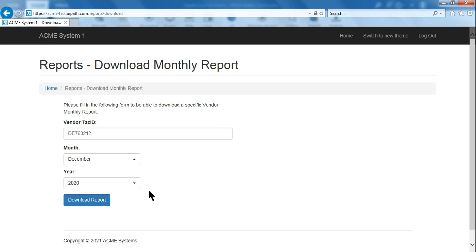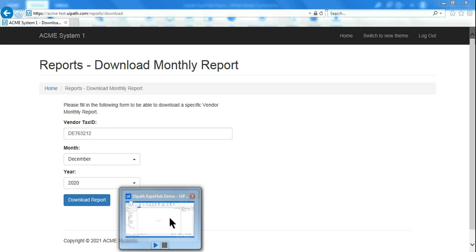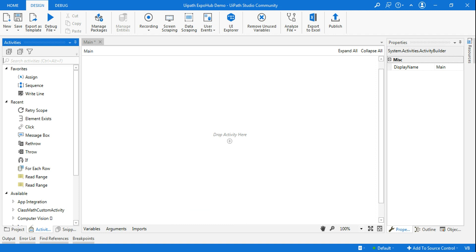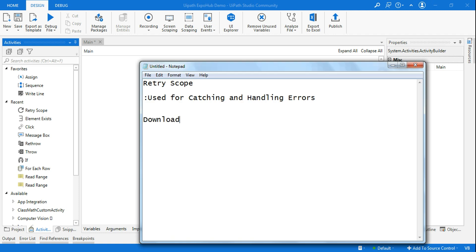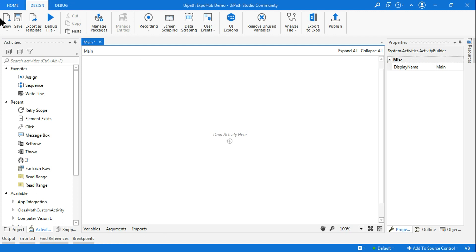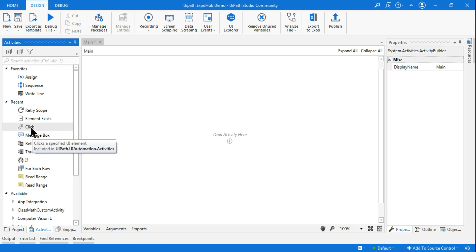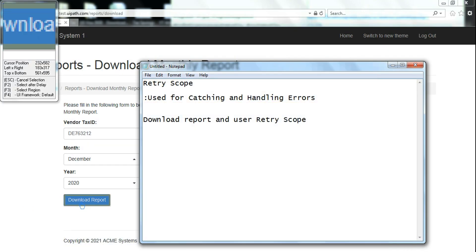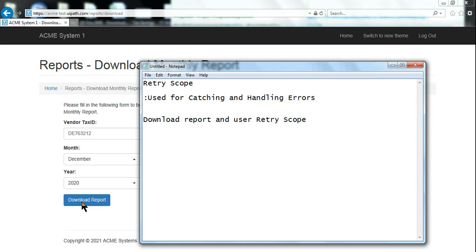Now I'll go to UiPath Studio. My goal is to download the report and use Retry Scope. To download the report, the first activity I will use is a Click activity. I'll click on Indicate on Screen and indicate the Download Report button. So I've clicked on Download Report — that's done.